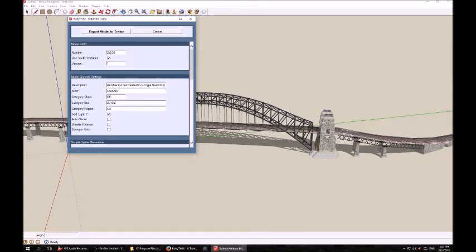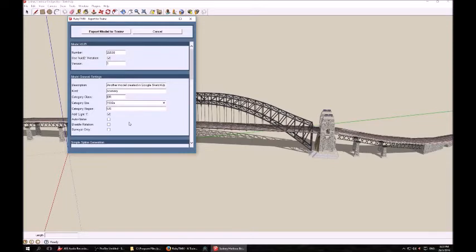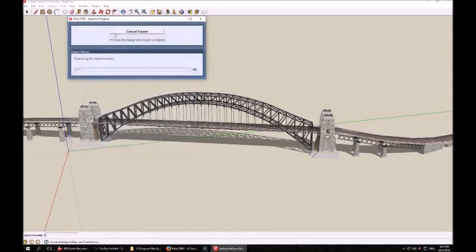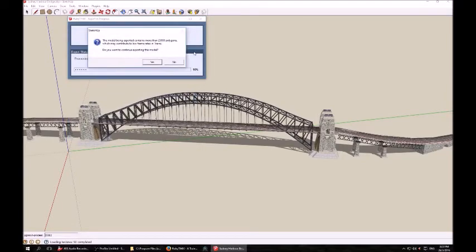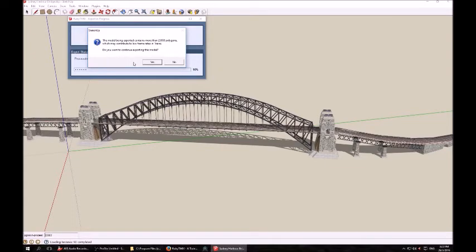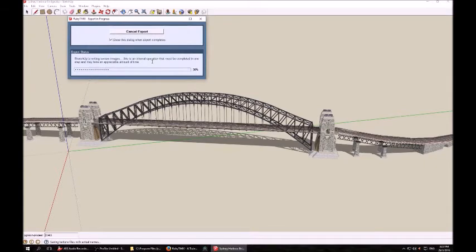The era is the time period your model is suitable for. In this case I'm going to change it to 1930s, as the Sydney Harbour Bridge was opened in 1932. And the region is a two-letter code for the country, in this case AU for Australia. Once you've done that, you're ready to export. Click the Export model, and let Ruby export. In the event you're exporting a very large file with more than 25,000 polygons, you will get this warning. In this case, with my graphics card, I'm able to continue without worry, so I click yes to continue the export.